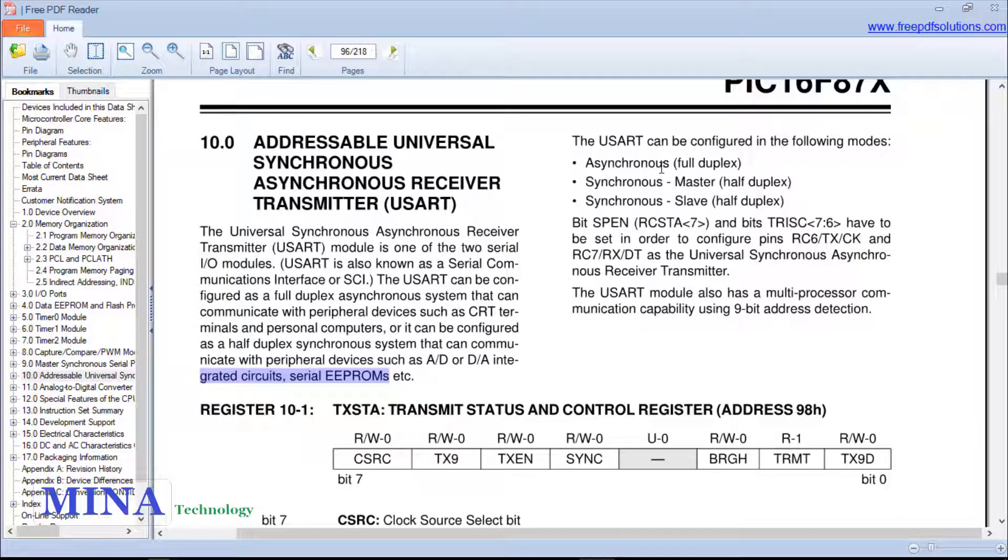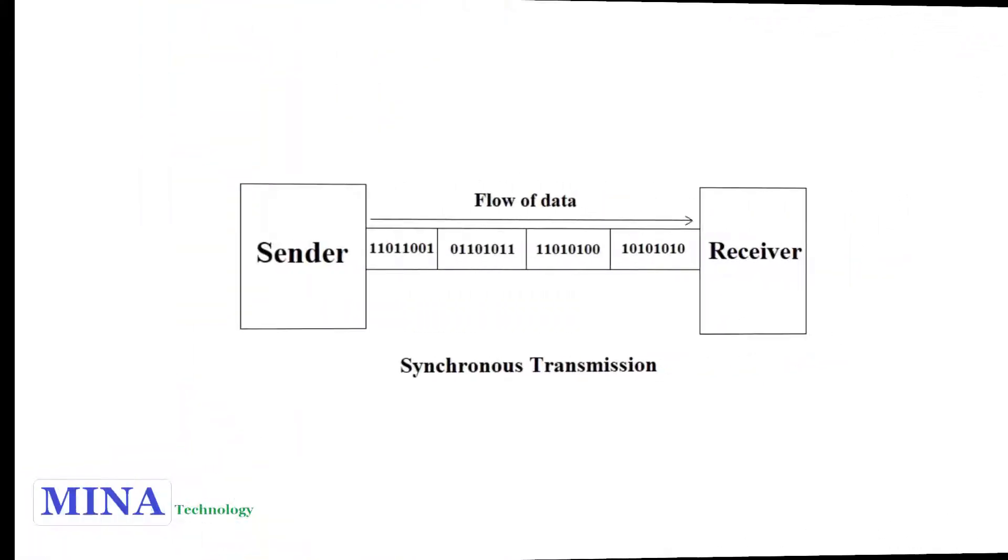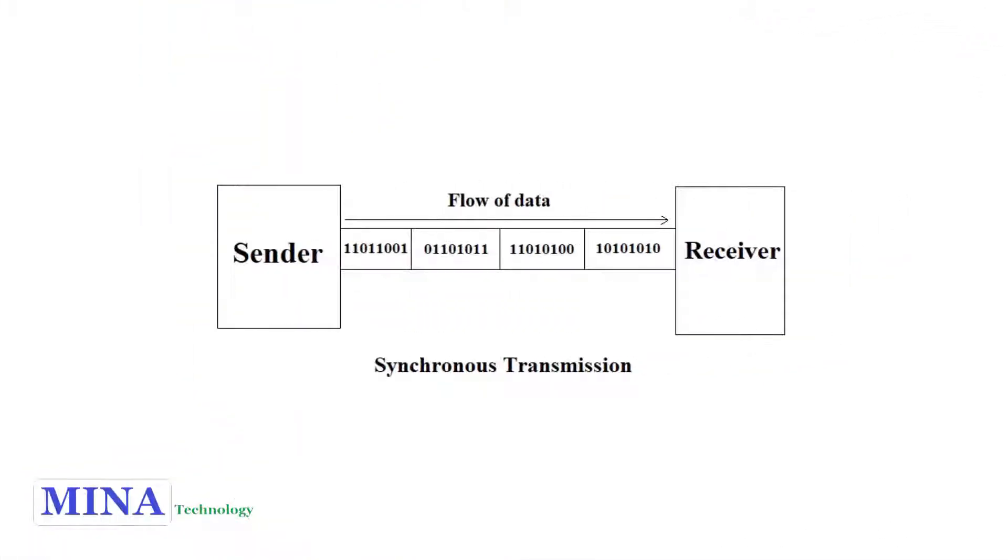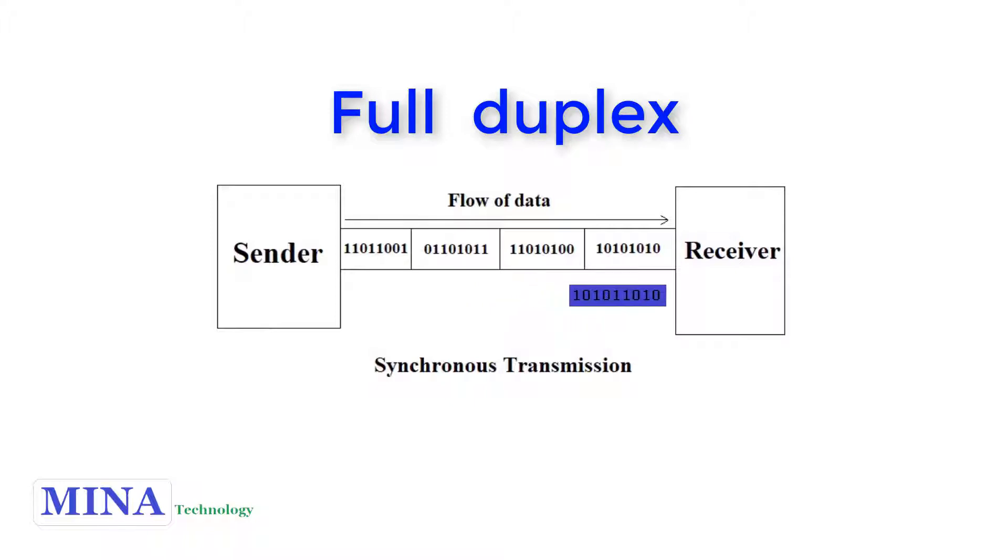The USART can be configured in the following modes: asynchronous full duplex, synchronous master half duplex, synchronous slave half duplex. Synchronous transmission: data is sent in form of blocks or frames. This transmission is full duplex type between sender and receiver. Synchronization is compulsory in synchronous transmission. There are no gaps present between data. It is more efficient and more reliable than asynchronous transmission to transfer large amounts of data.